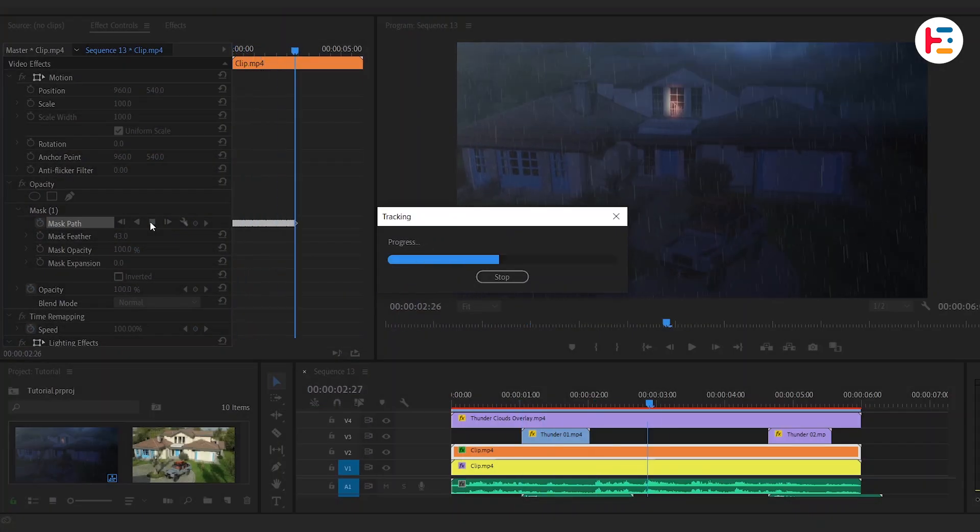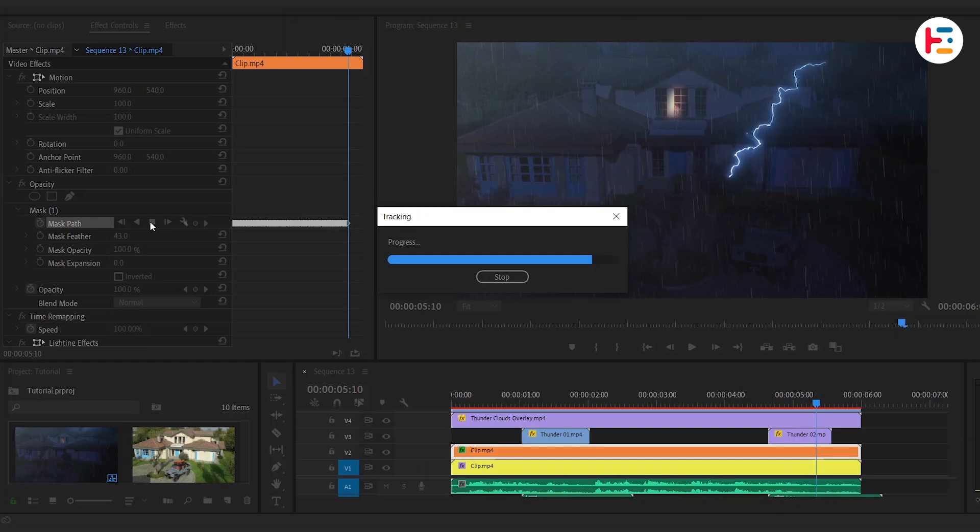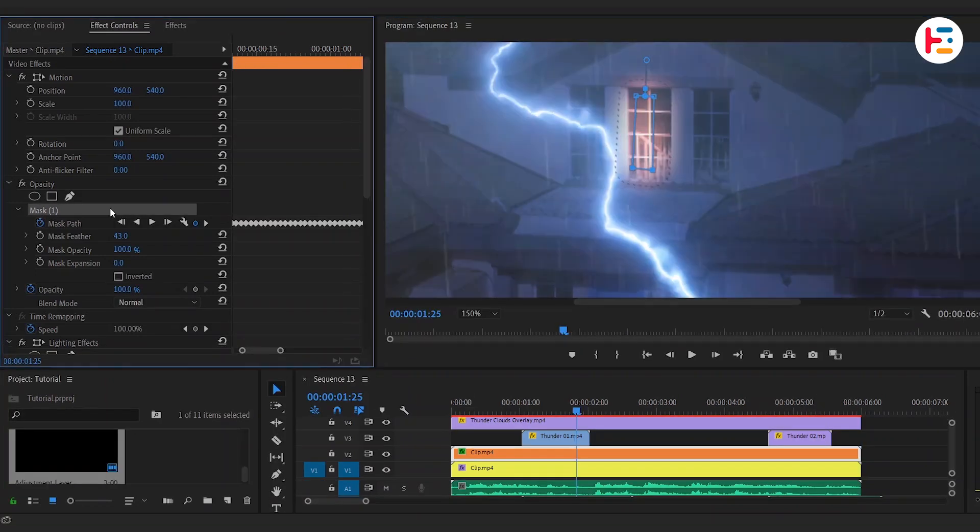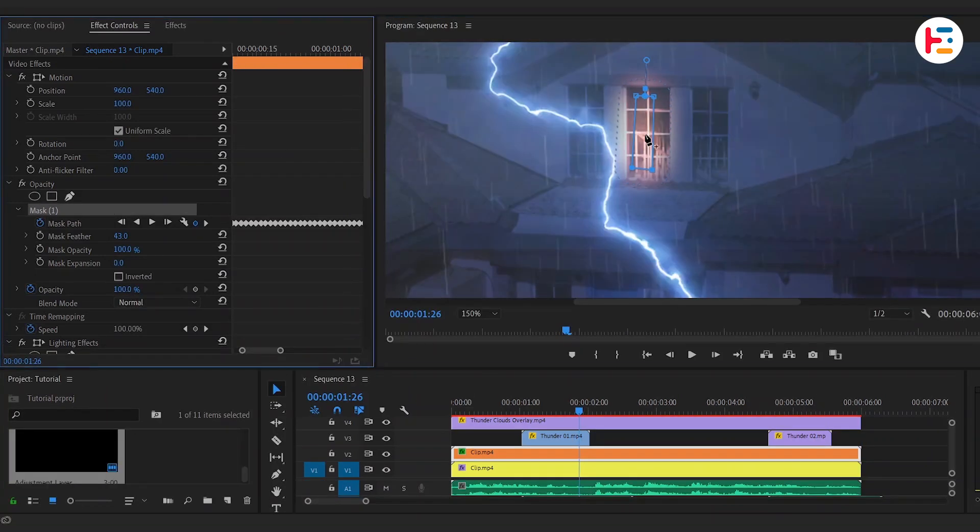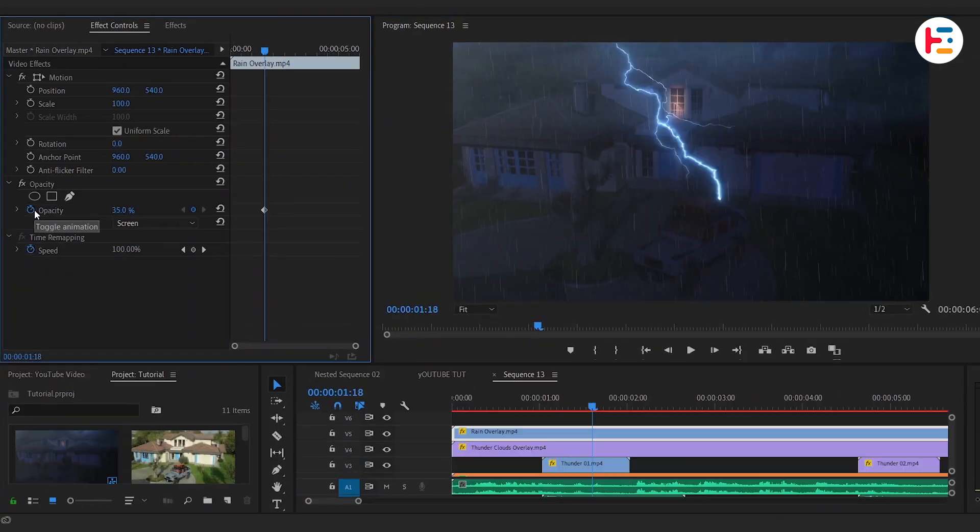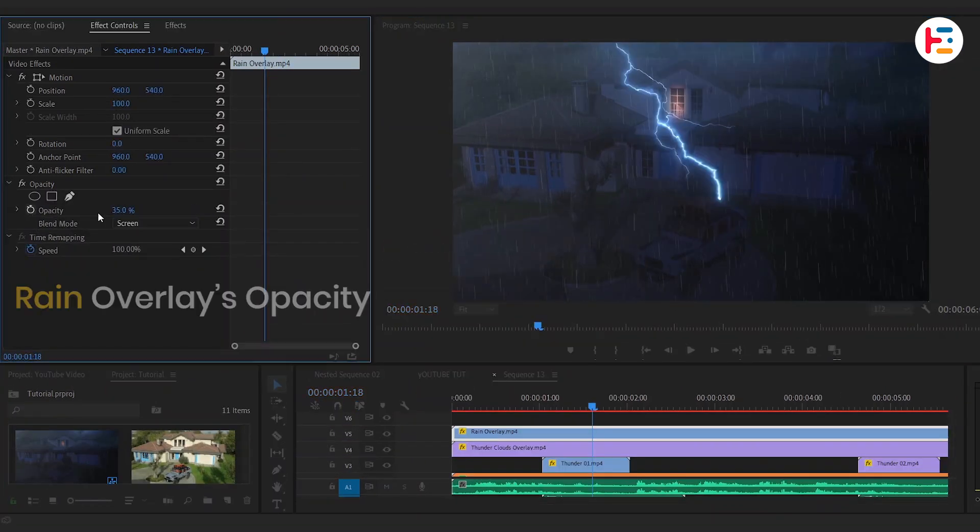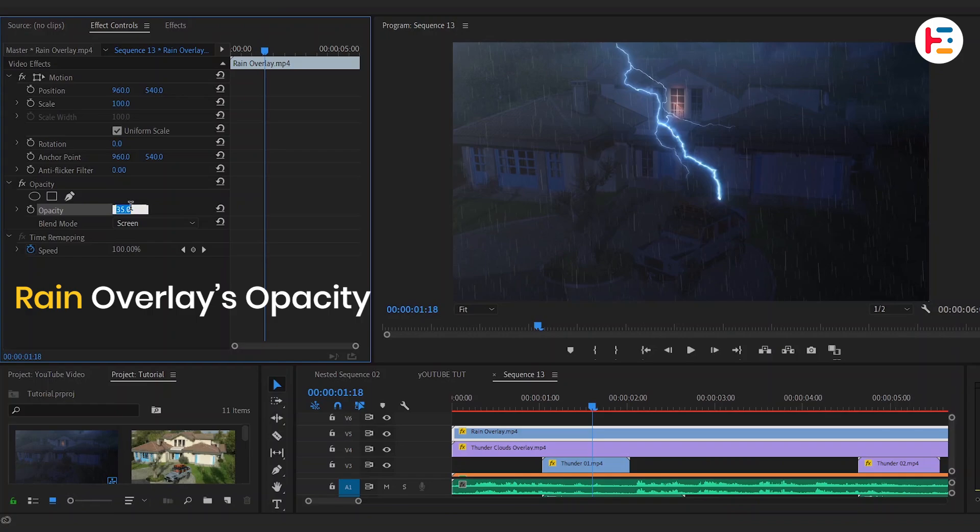activate auto-tracking by clicking the stopwatch next to Mask Path and then hitting the Play button to generate keyframes. This can take some time depending on the clip length, but you can always tweak the mask position afterward if needed. For better realism, lower the rain's opacity to 20%.